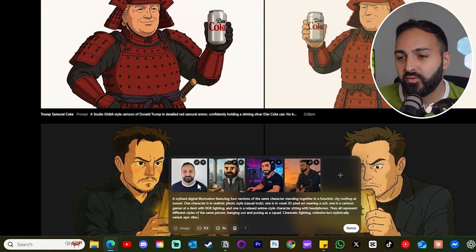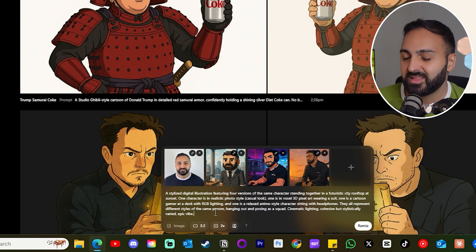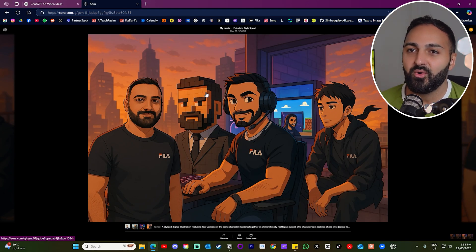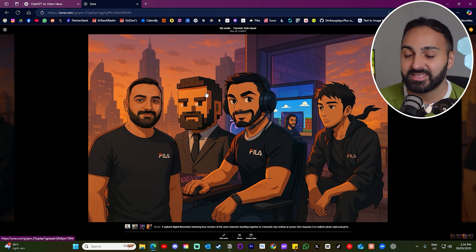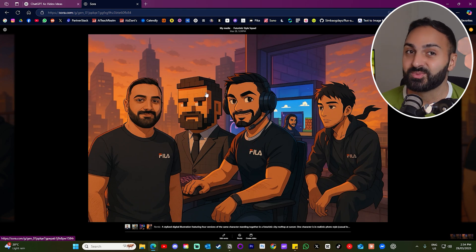Next, I wanted to try out generating multiple people — which we all know can be really tough. I grabbed four images: a selfie of myself and three of the character images from before, and I added a prompt that I had ChatGPT generate for me. What's interesting is that all those input images were in different styles, but the model unified them into one consistent style and made it work. Everyone looks exactly the same as their character reference image. I was actually very impressed with this result.